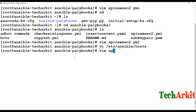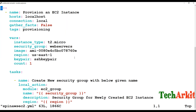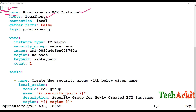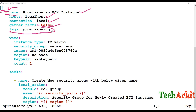Now I'll explain the playbook. We are provisioning an EC2 instance. I define the YAML parameters and start the playbook. The name is something like 'Provision an EC2 instance' or 'Launch an EC2 instance.' It executes on localhost, connection is local, and gather_facts is disabled to avoid the long delay it would add. Tags are set to 'provisioning.'